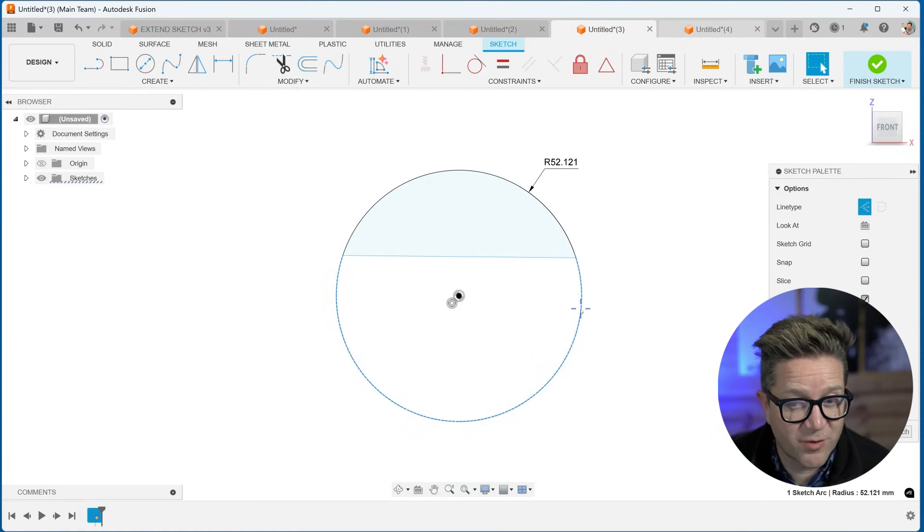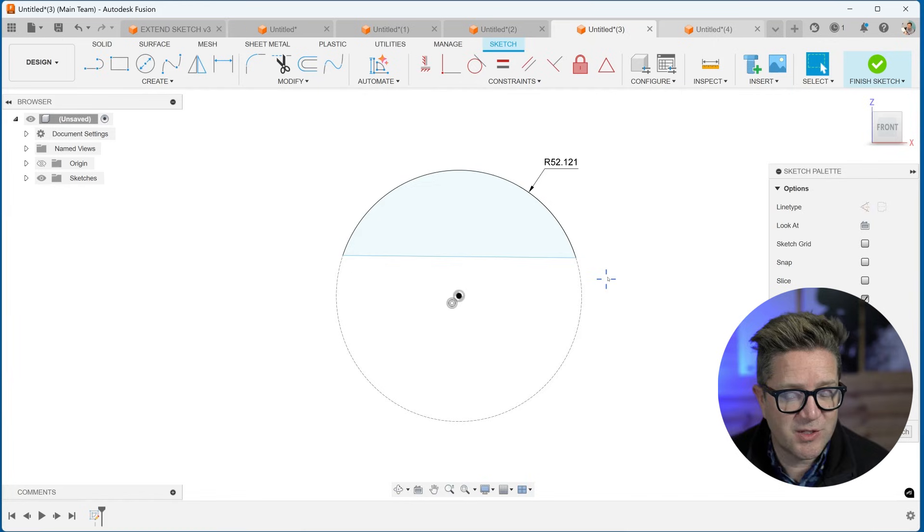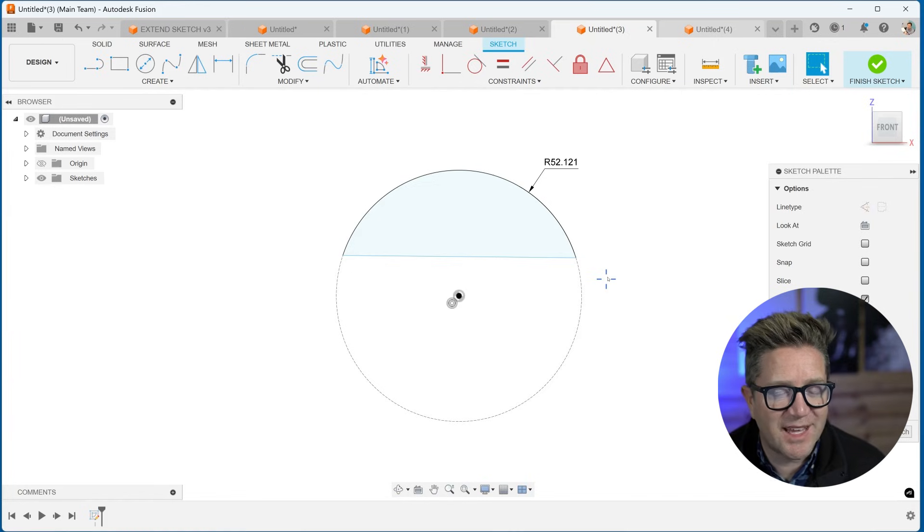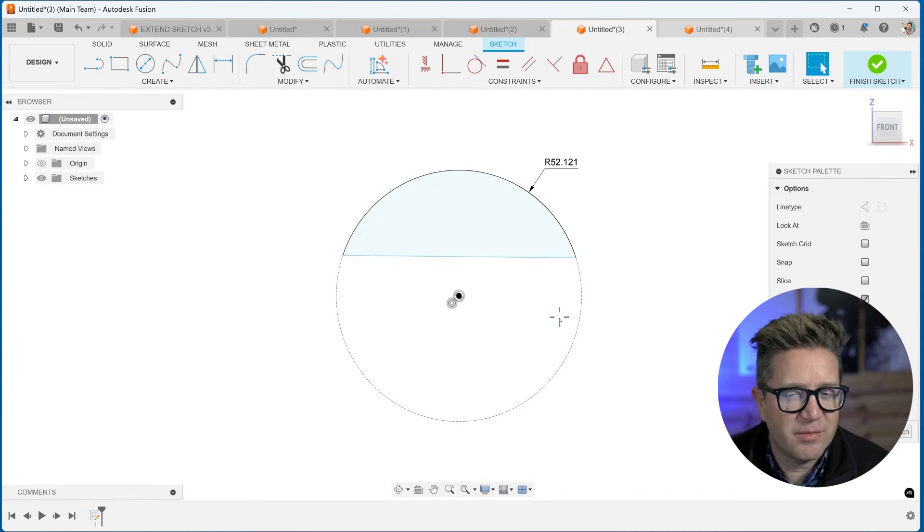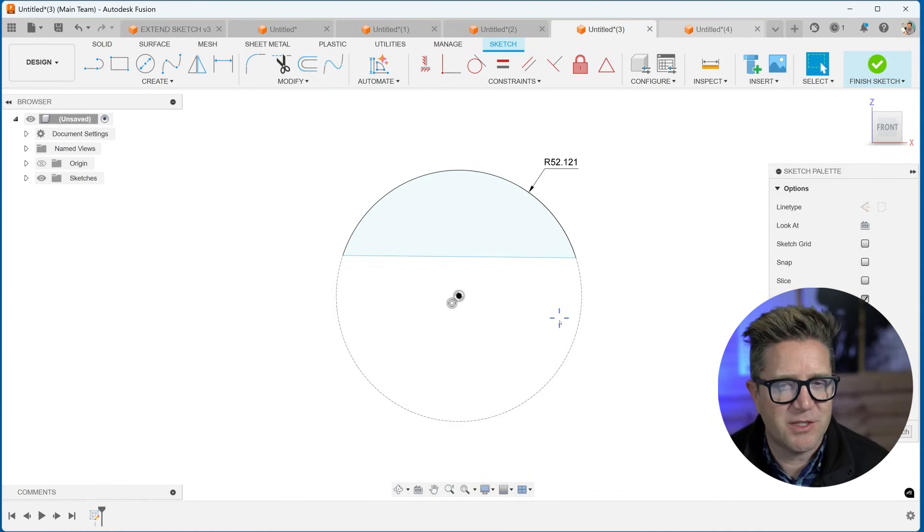I could make this for construction so I can just use it for reference. So this is a cool way to keep some sketch geometry without trimming it, deleting it, getting rid of it, so that you can still see it and use it as a reference.